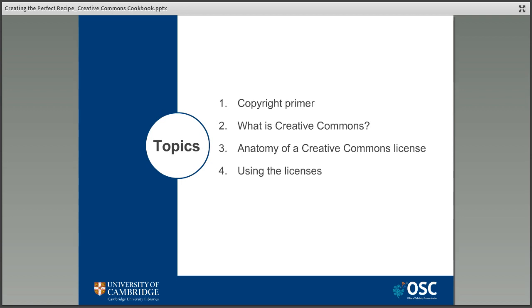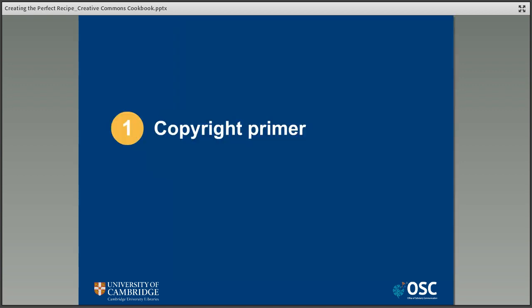In this webinar we're going to introduce the licenses, talk a little bit about their history and development, break them down into their component parts, and think about how they can be used by both those who create content and those who want to use that content.